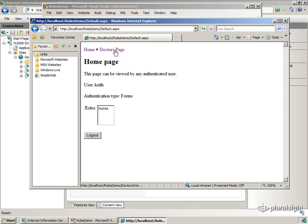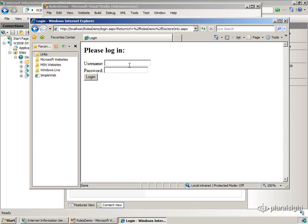And if I try to surf to the doctor's page, I'm going to get an unauthorized failure, which is going to redirect me to the login page. That's just the way FormsAuth works.